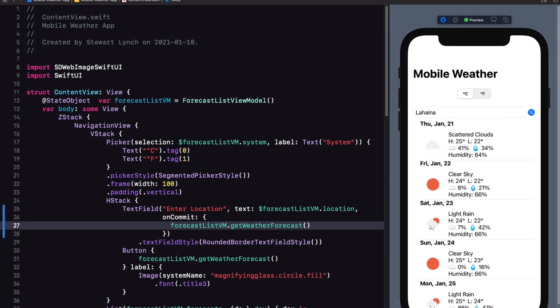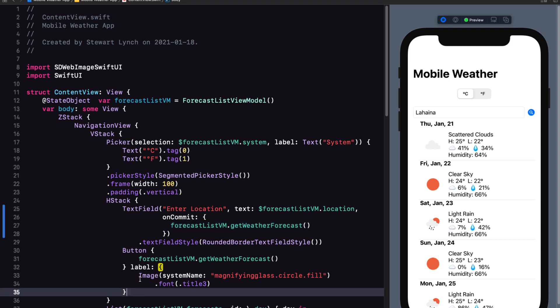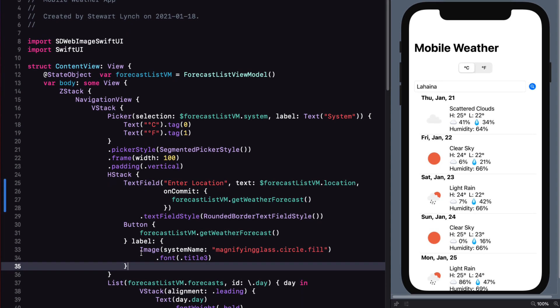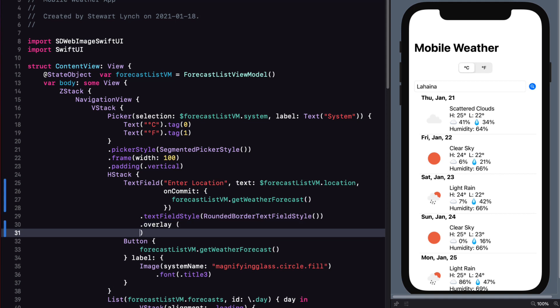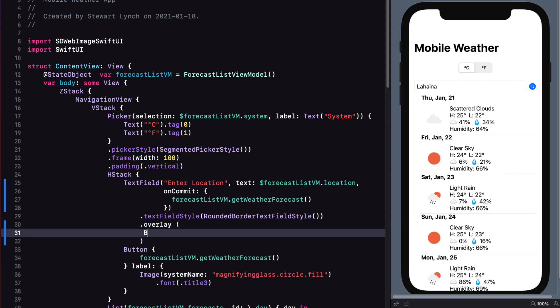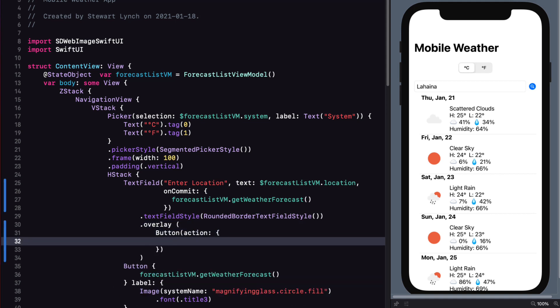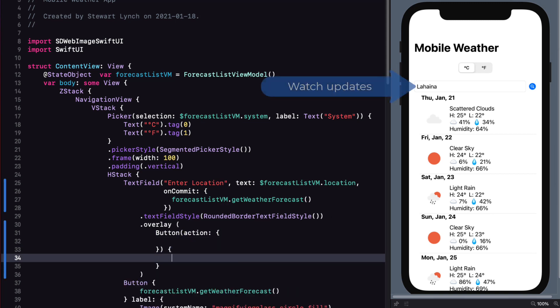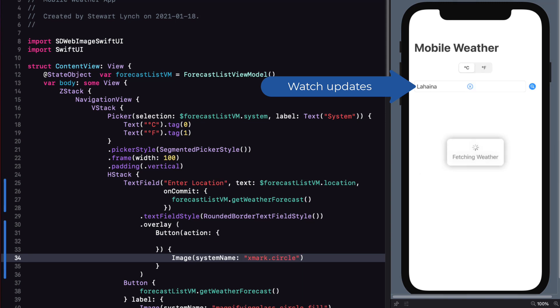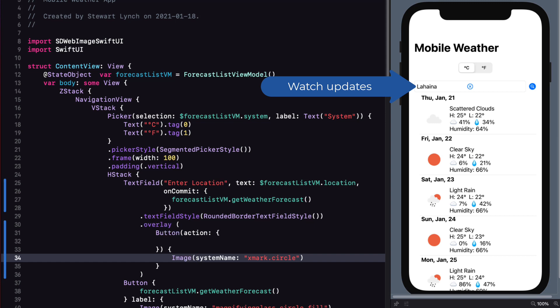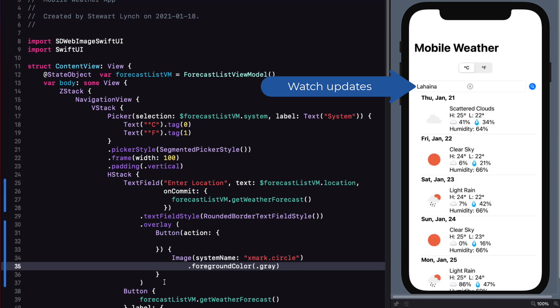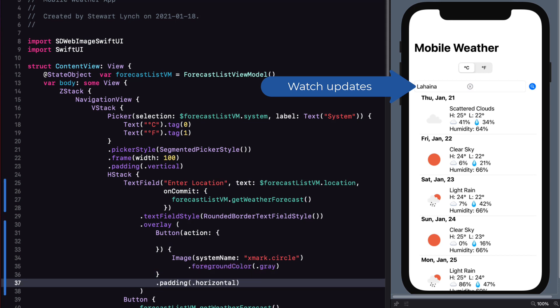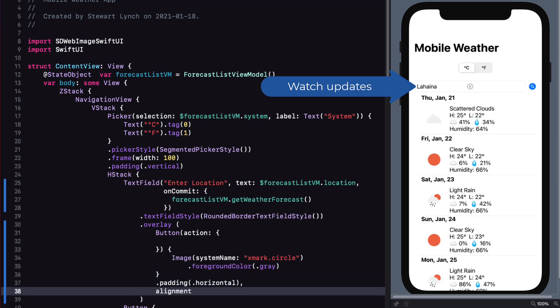Now one more thing that I want to do is to put an X over the text field. So that if it's tapped it'll clear out the text field. I can do this with an overlay of a button that will be in the trailing position. So I'll create an overlay and I'm going to leave the action empty at first. I'll create a button that is an image with a system name of X mark dot circle. I'm going to set the foreground color to gray. And I'll add some horizontal padding. And finally I can set that alignment to trailing.